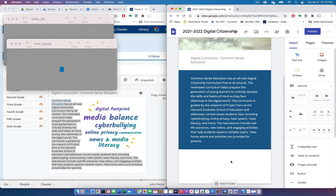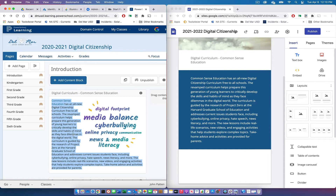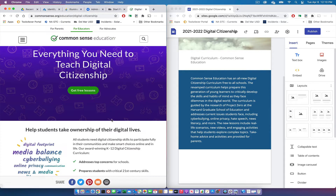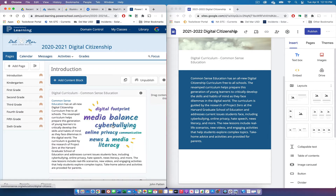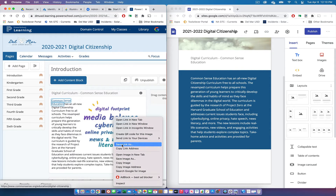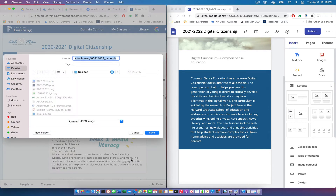Now we'll continue adding content to our Google Site, starting with images. Any image on your PowerSchool Learning page that you can move around by clicking and dragging, you can right-click to save the image to your desktop. I'll save that image, rename it, save it to the desktop again, and then import it into my Google Site.